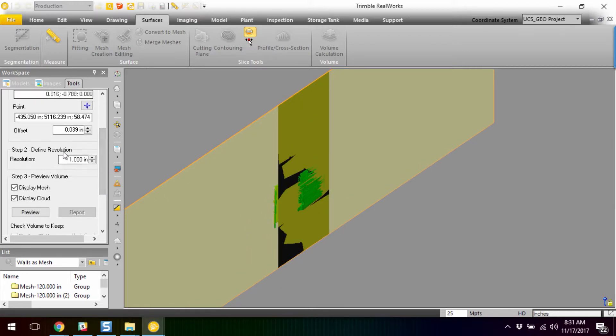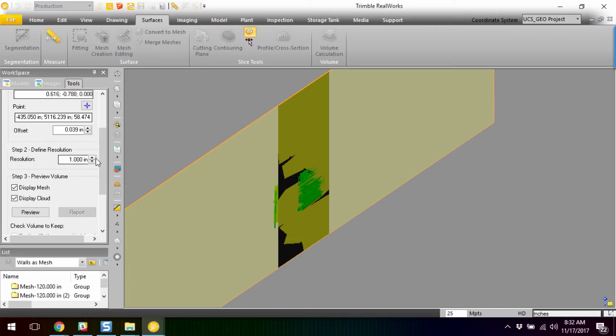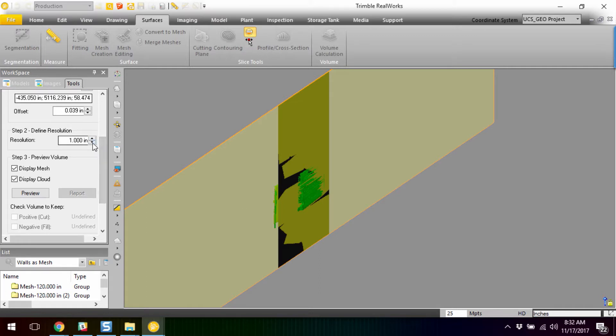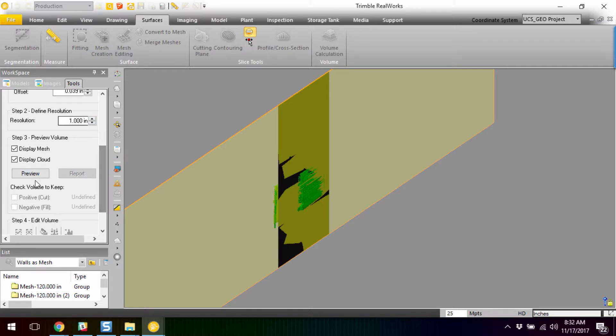And then we want to define our resolution. So, our resolution is really, you know, how tight do we want that volume calculation? It's essentially creating a series of cubes based off of this resolution here. And so, we'll just do a one-inch for a quick presentation or a quick preview.